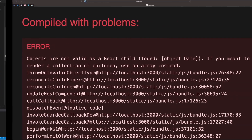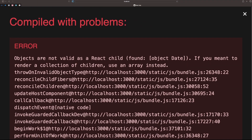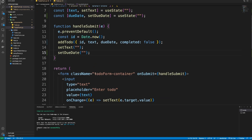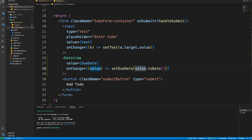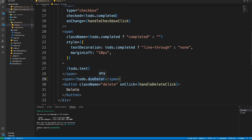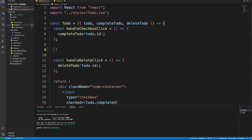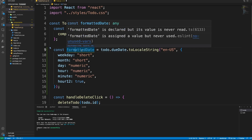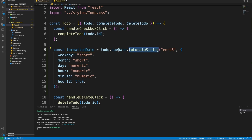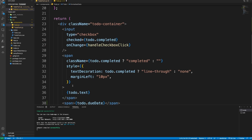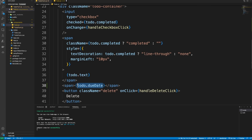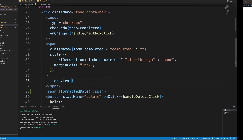If we try to render 'todo.dueDate' directly it will throw an error, because when we took the value from the event listener in TodoForm we converted it to a JavaScript Date object using '.toDate()'. We need to format it as a string. So we create a const called 'formattedDate', convert the due date to a string, and then use 'formattedDate' in the JSX instead — that way it won't throw any error.